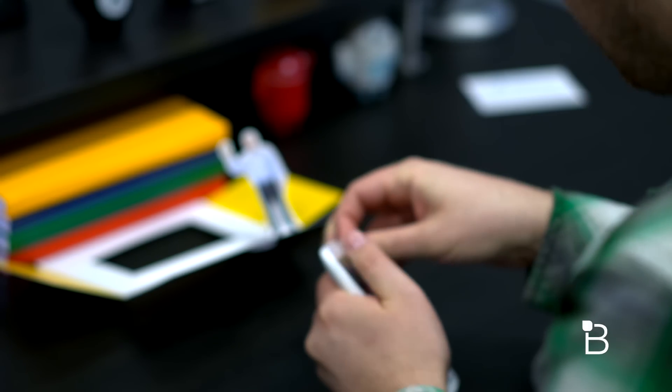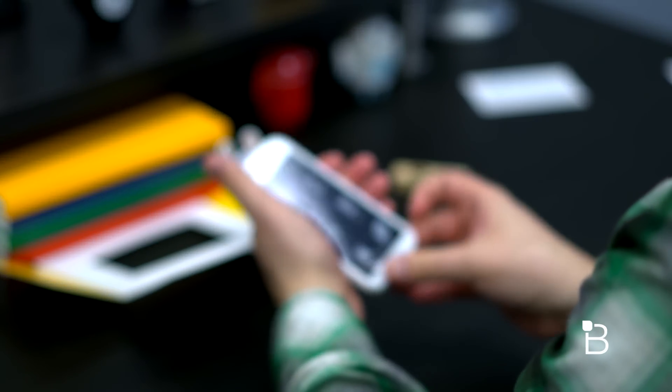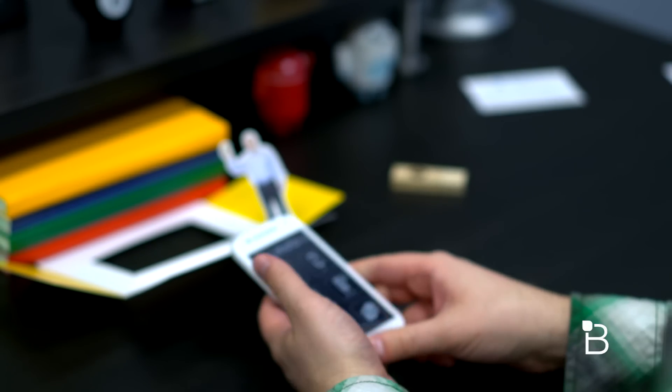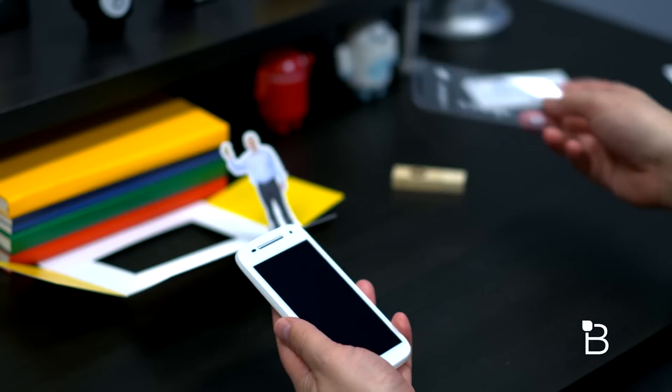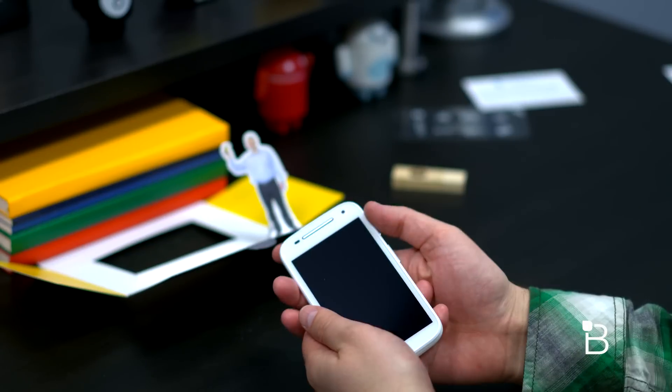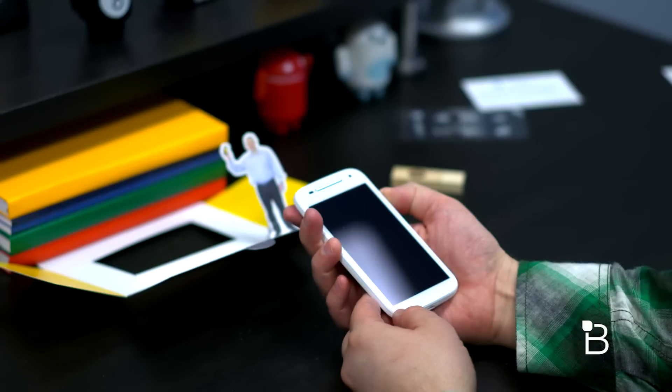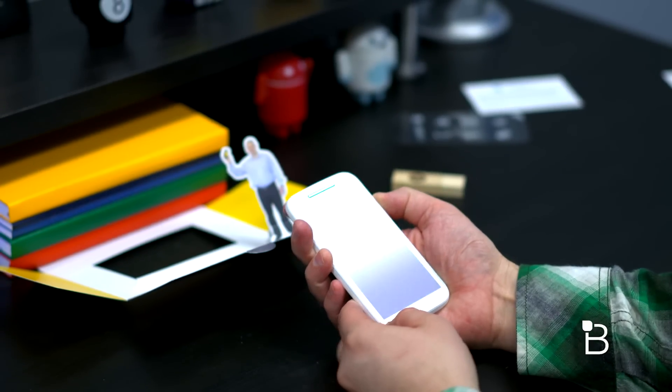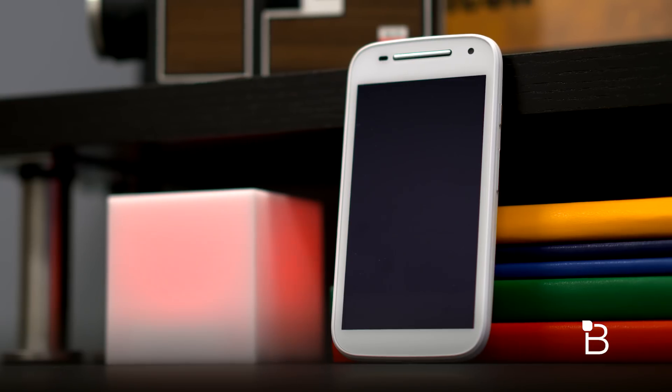Alright so that took longer than I want to admit. We'll go ahead and pull that plastic off, see if we can power this sucker on, and I will tell you what this 4.5 inch screen phone can do.